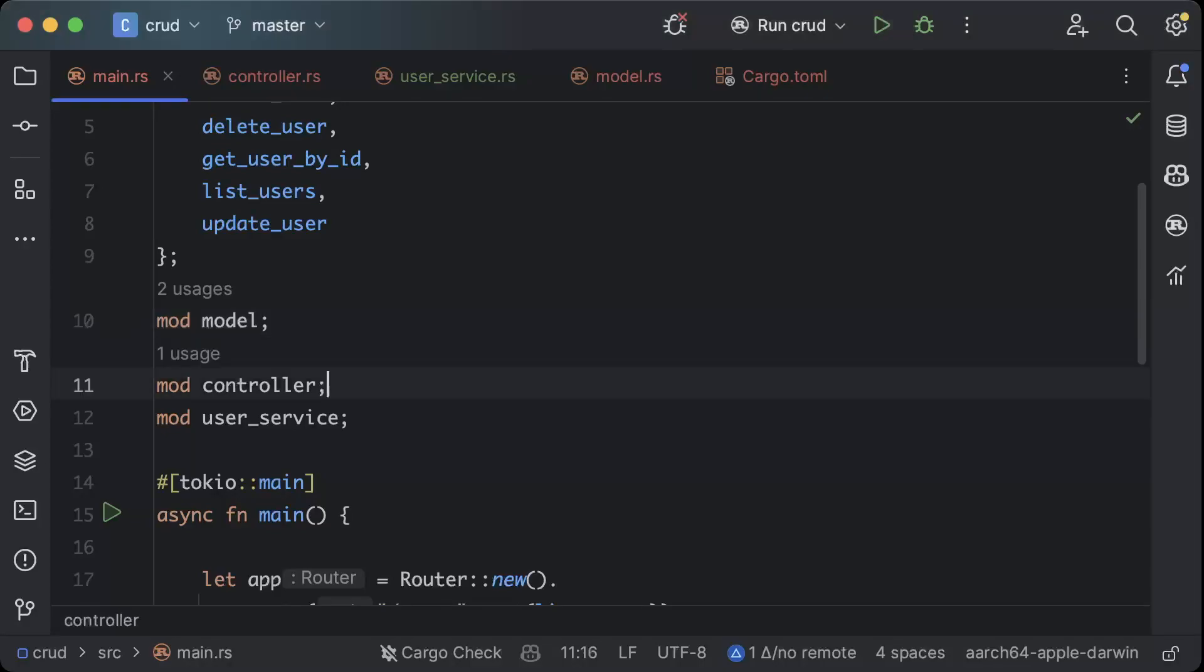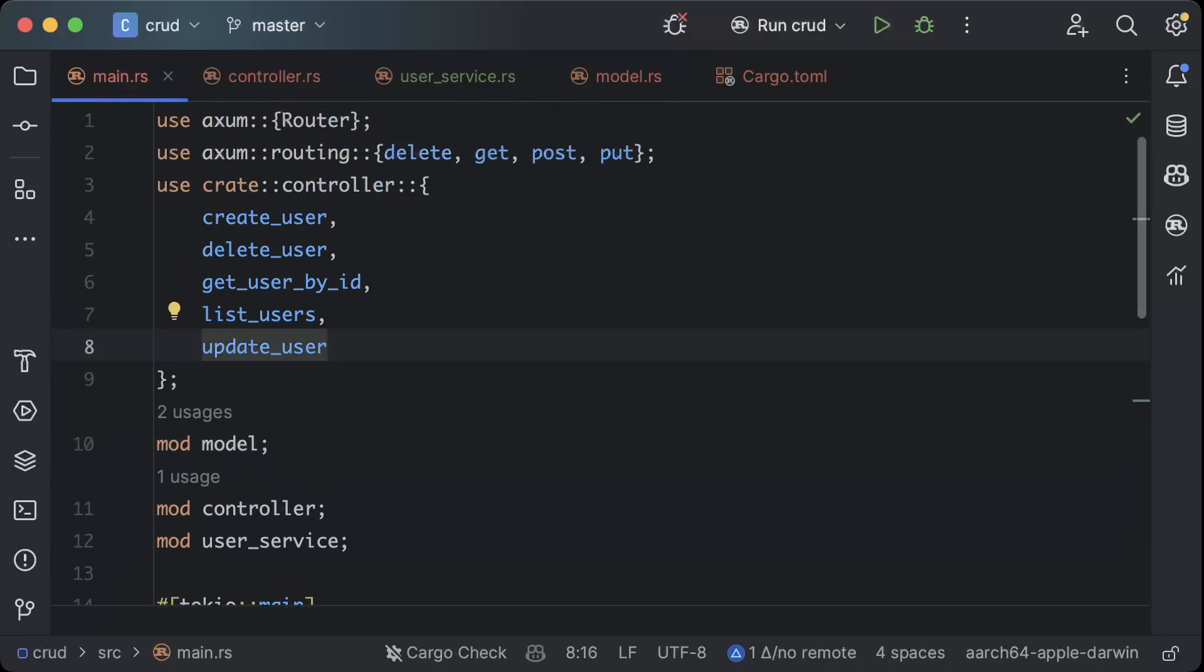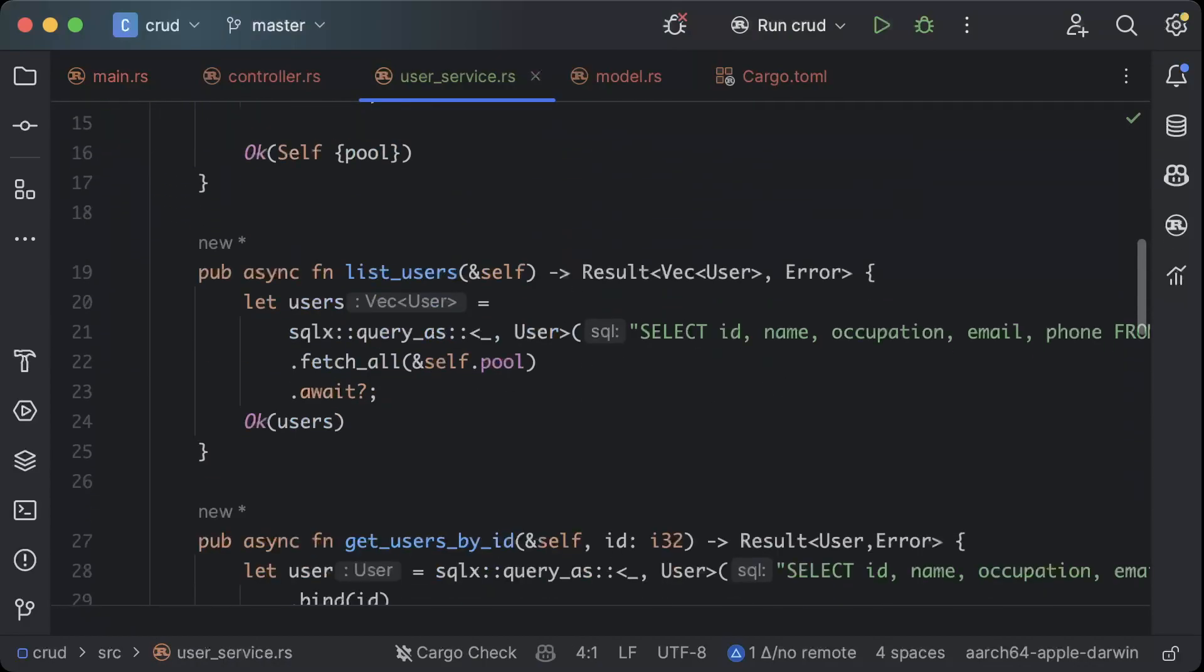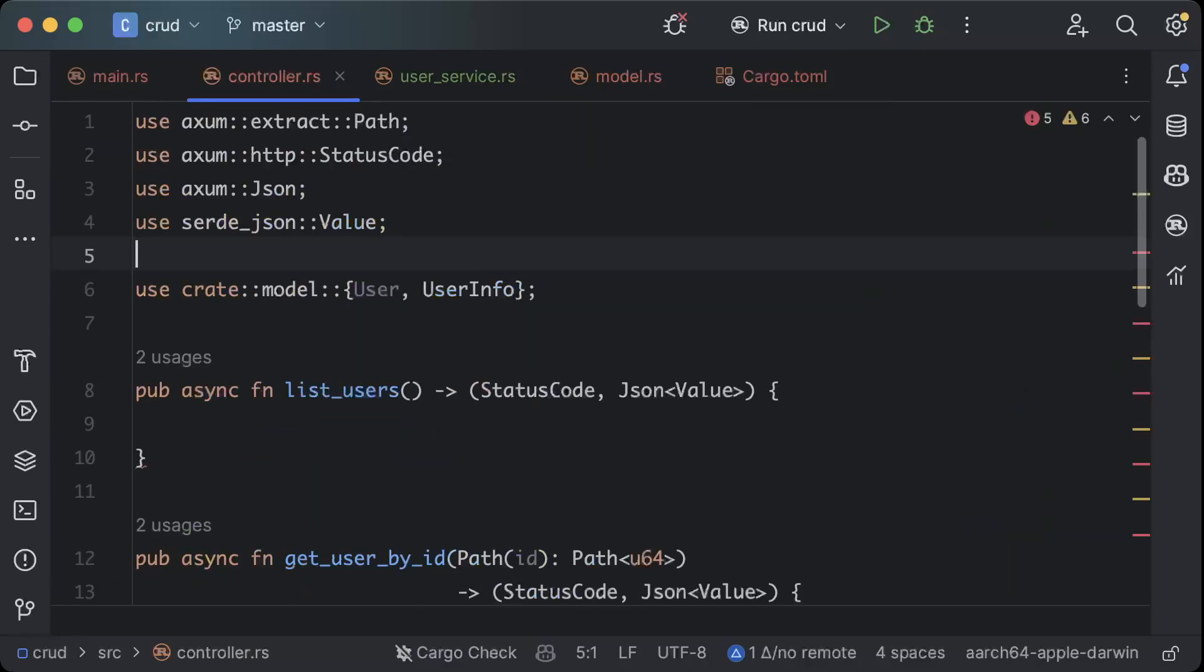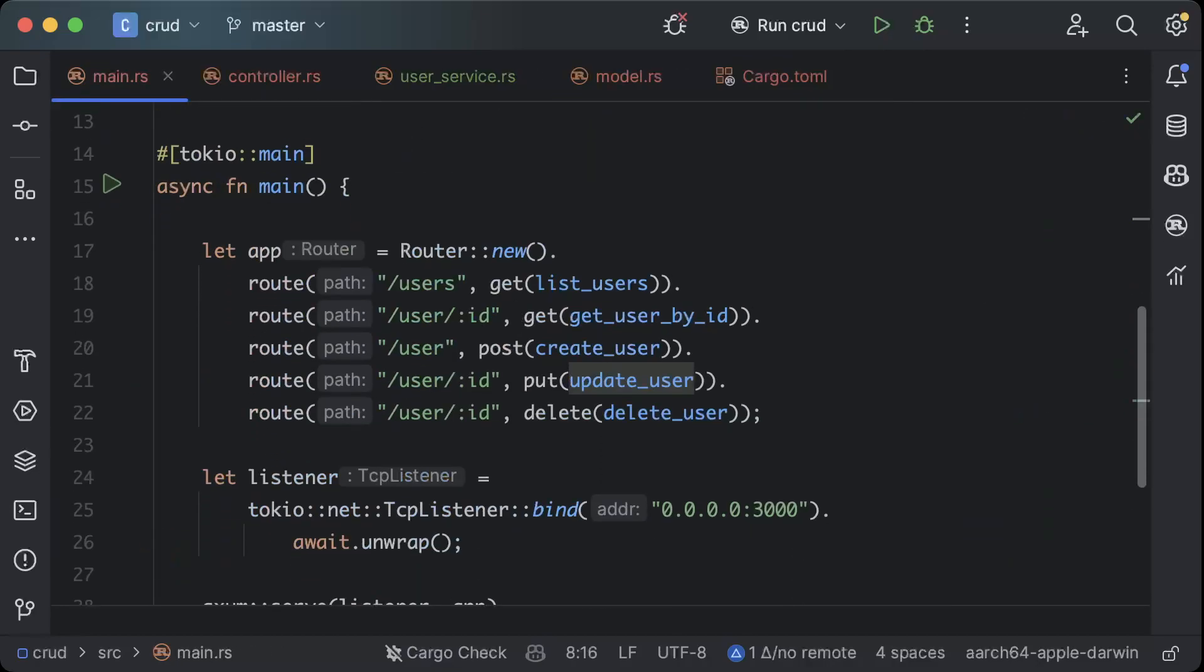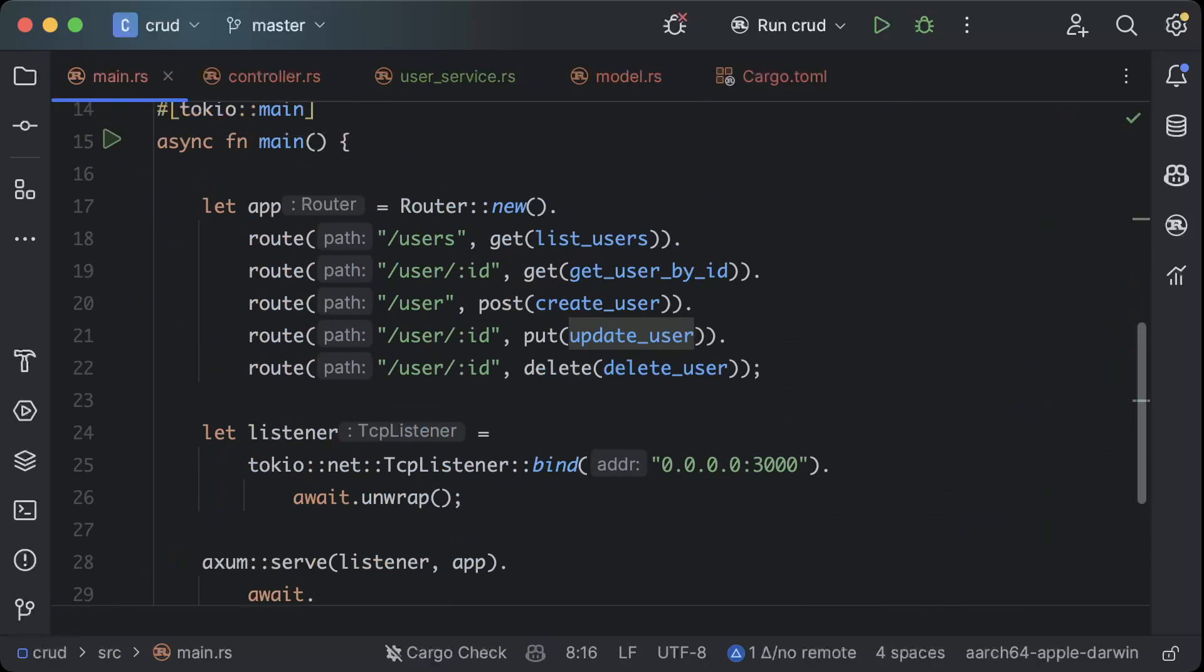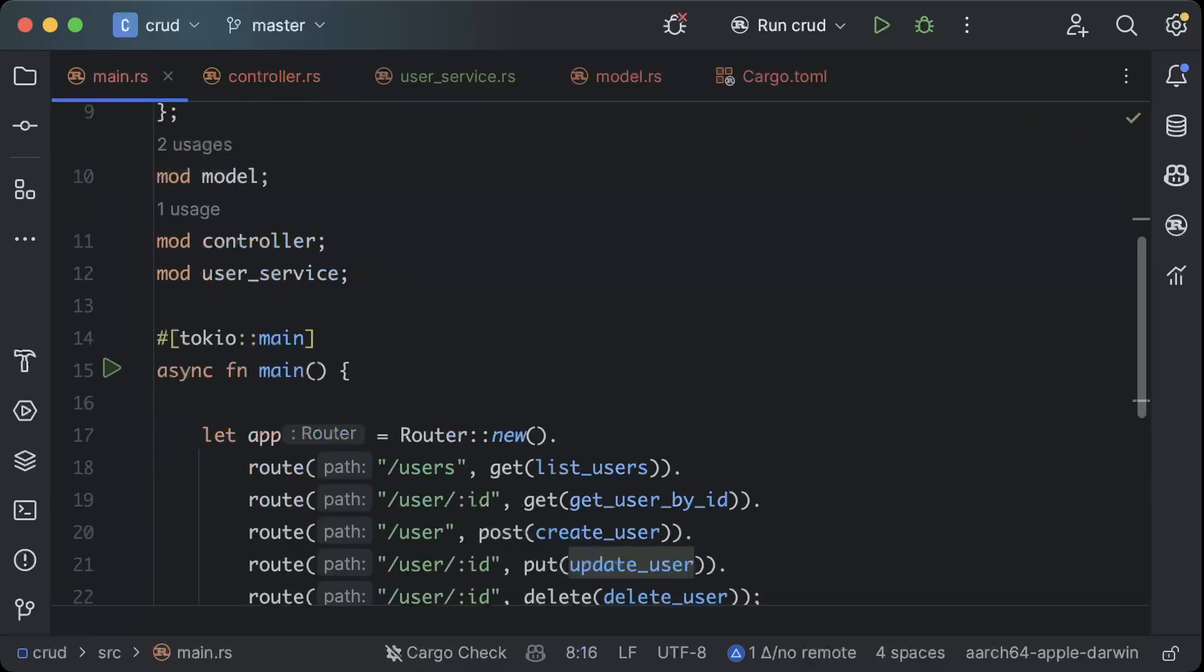Hello guys, welcome to the third part of the CRUD app project on my YouTube channel. In the last videos we added user service where we connected to our database, we added our model and we added our web server. Now let's go ahead and add our controller layer and test this app for the first time.